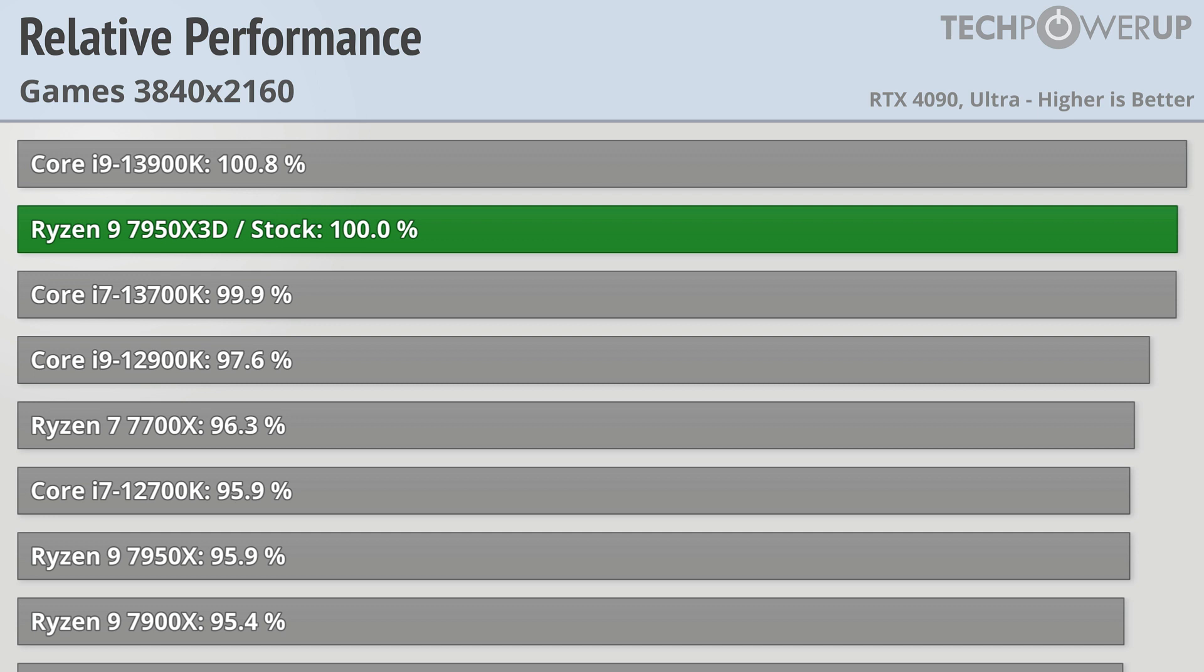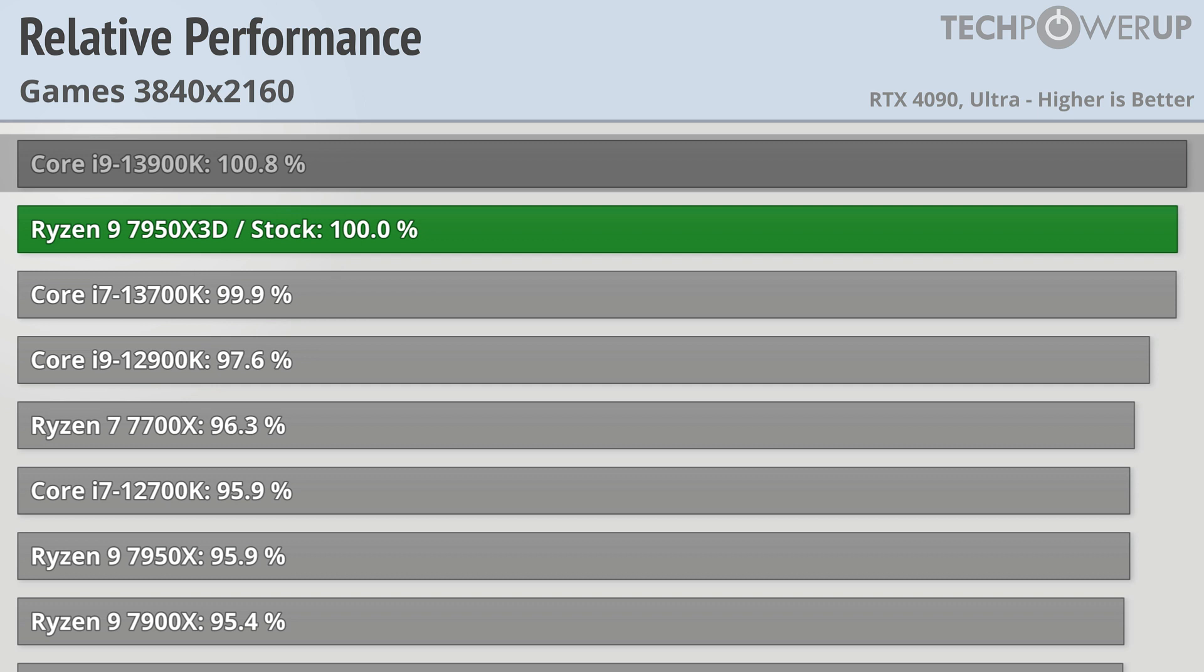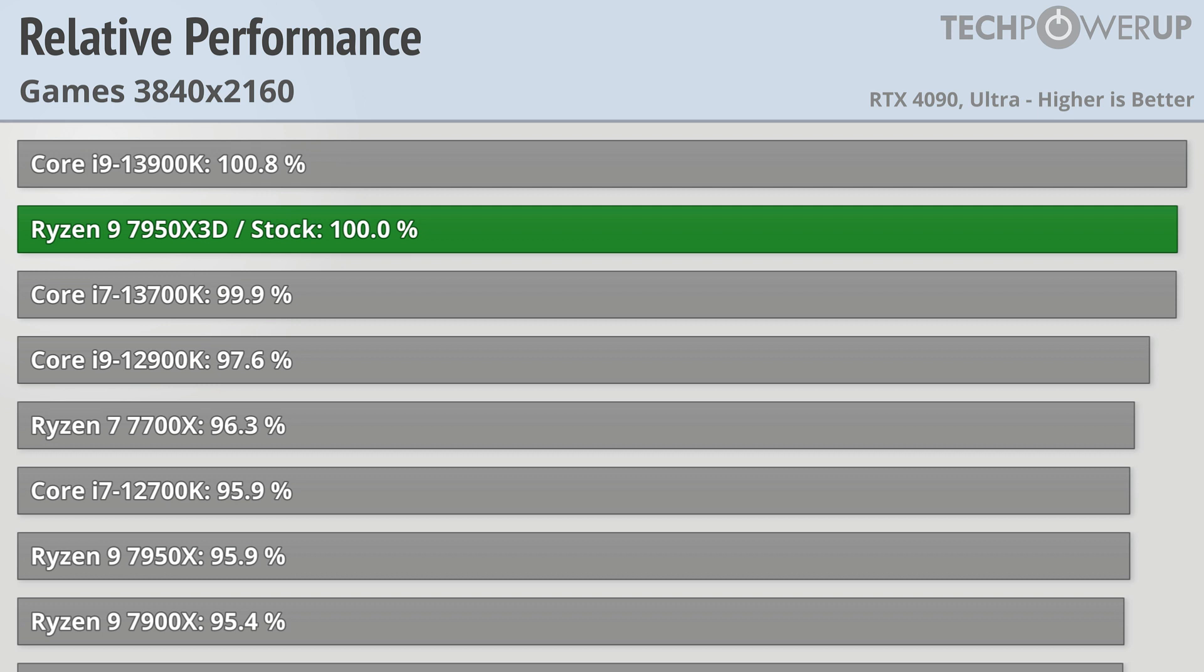Starting off with the 4K results and we can see that the Ryzen 9 7950X3D is not the fastest CPU available right now. The Intel Core i9-13900K is a massive 0.8% faster, meaning they're effectively tied.